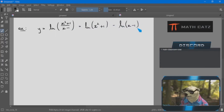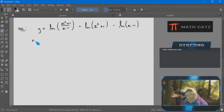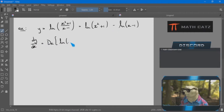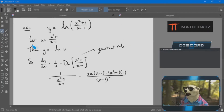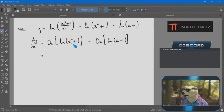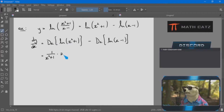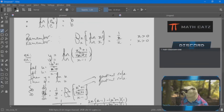Let's take an example. But first, remember: the derivative of the natural log function — ln — is 1 over x, and of course x has to be positive because the log function isn't even defined elsewhere. Now if we take the function y equals the natural log of (x squared plus 1) over (x minus 1), it's clearly a function of a function.